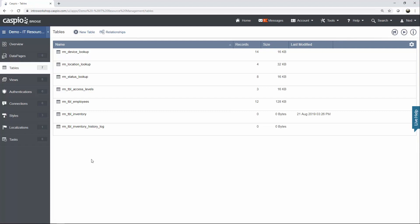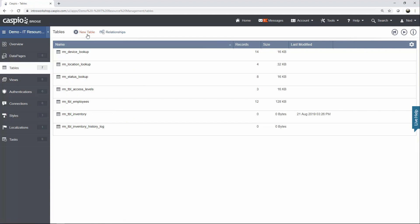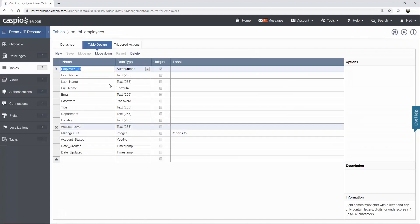Now, the main table that I want you to start off with is the Employees table. To build your table, all you need to do is click on this link here, New Table, and once you do that, you're going to be able to see a window that looks like this.